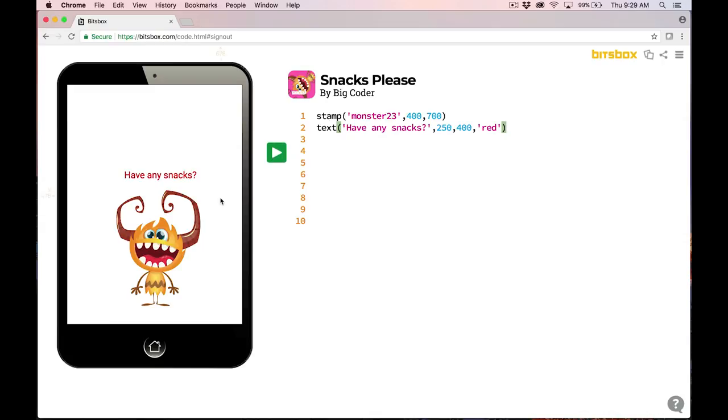And check it out. I've got a fire monster on the screen, and he says, have any snacks? Now, I've typed the code exactly the way it says to do it on the card, but the little challenge at the bottom of the card says, can you change what the monster says? So let's see. Maybe the monster should say, I love cookies.